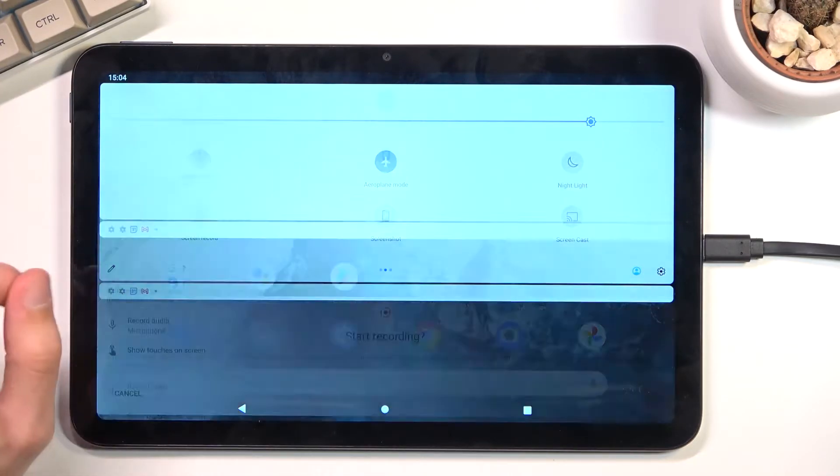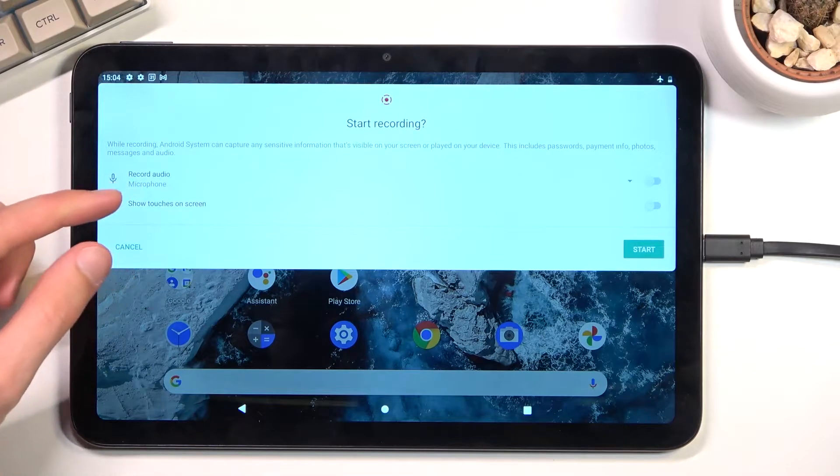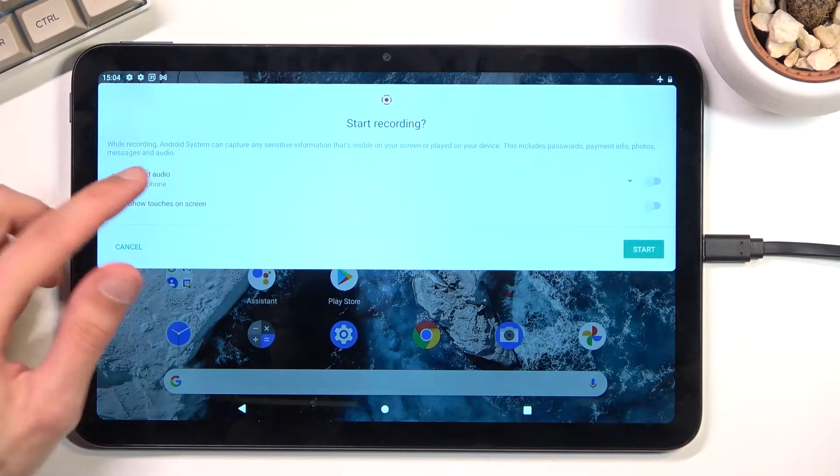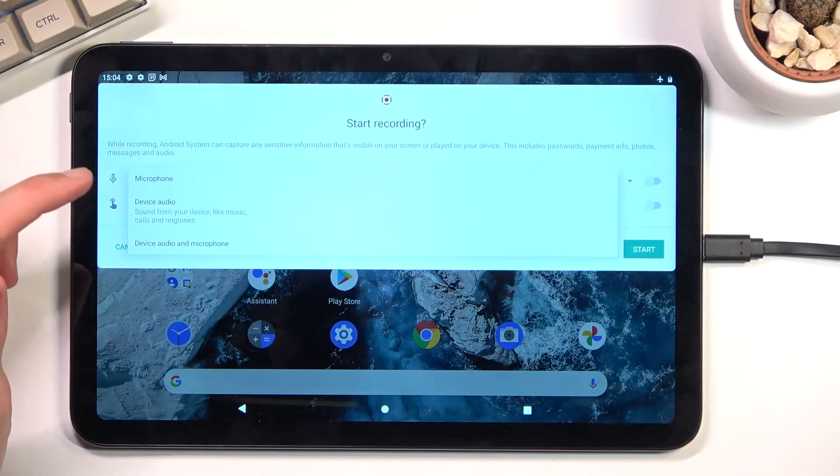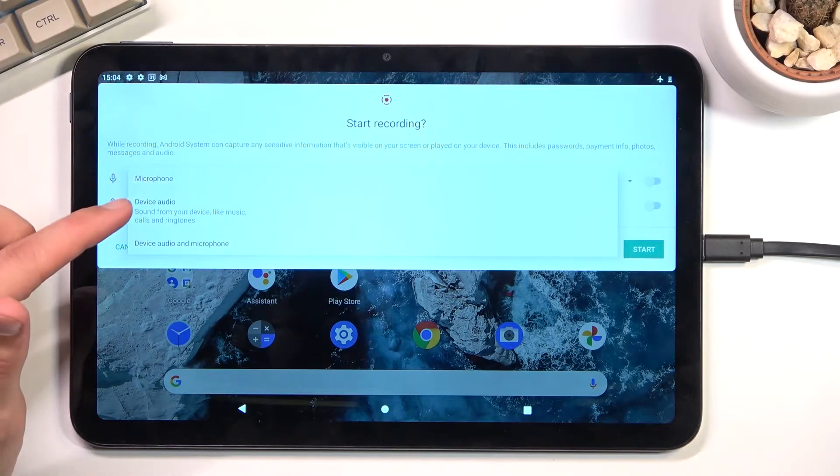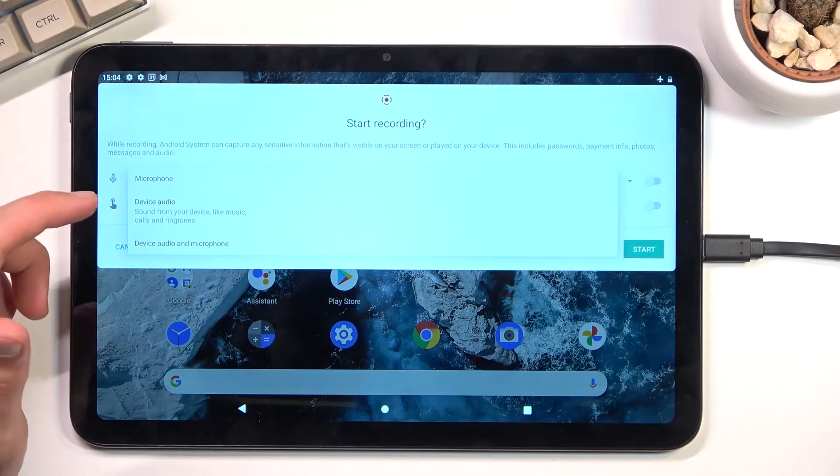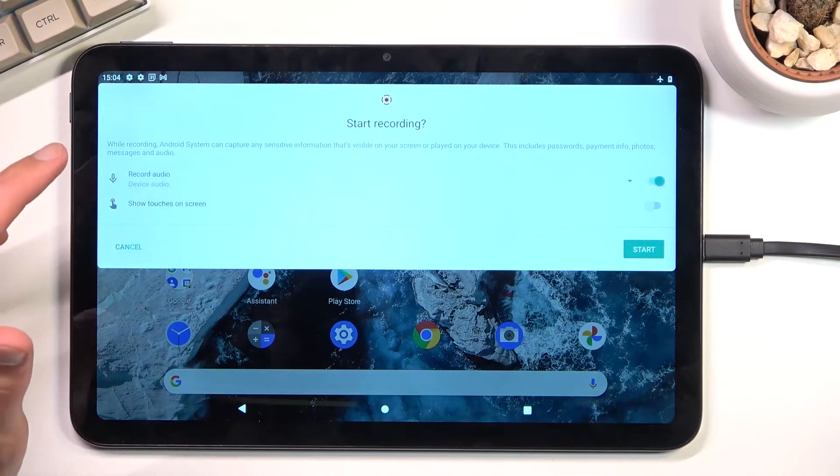Once you find it, tap on it and this will give you a couple of options. For record audio, you have microphone, device, or both. I'm going to go with device audio.